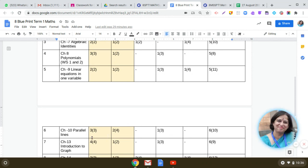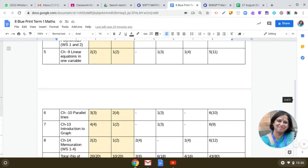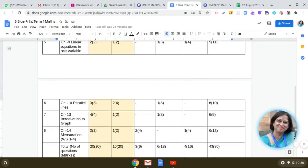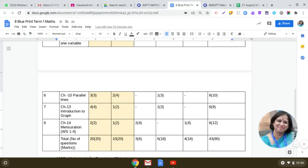Then we did the chapter Parallel Lines. In Parallel Lines, you will be getting three questions of one mark and two questions of two marks in the MCQ paper. And in the subjective paper, you will be getting one question of three marks.